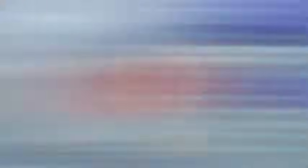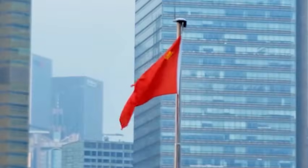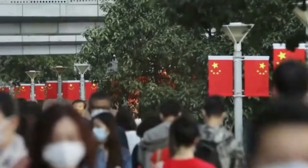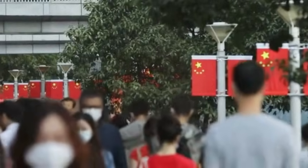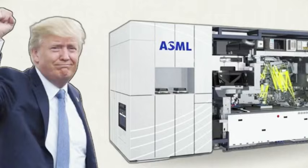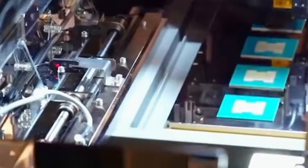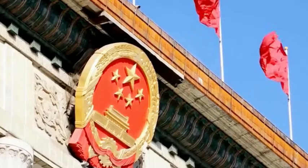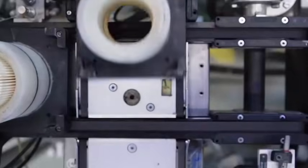Through multiple exposure technology, Chinese companies use ASML's mid-range equipment, such as 1980DI, to produce chips close to the 7nm process. Although the cost is higher, it breaks the conclusion that no EUV is not advanced. This ability of homemade steelmaking greatly reduces the effect of technological blockade.